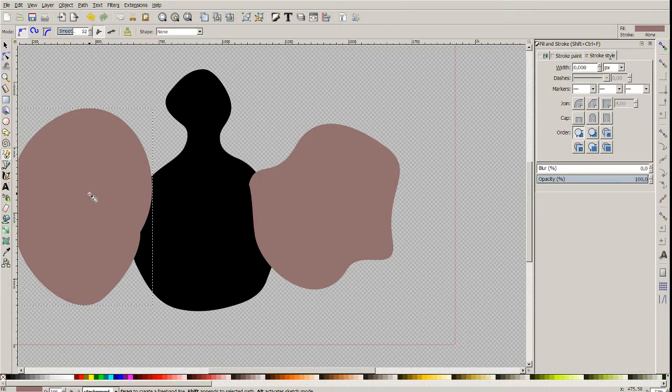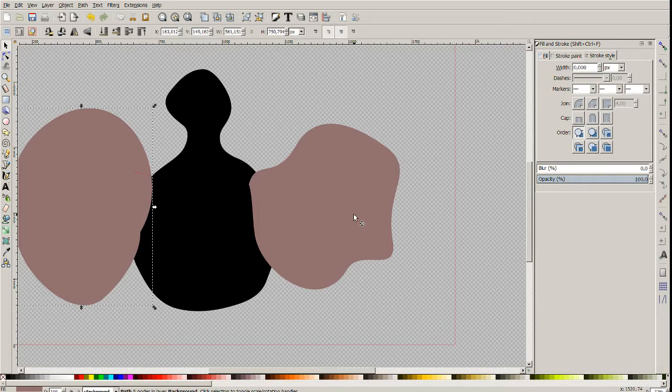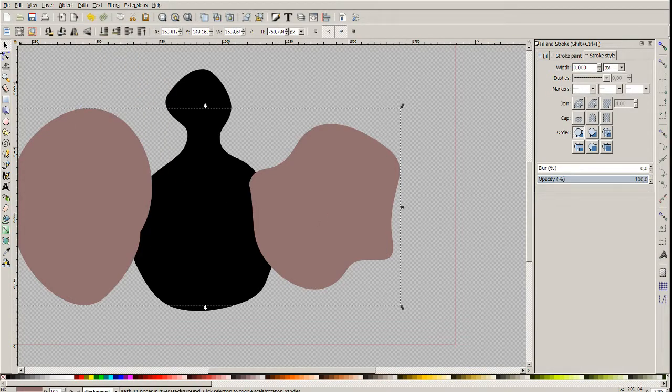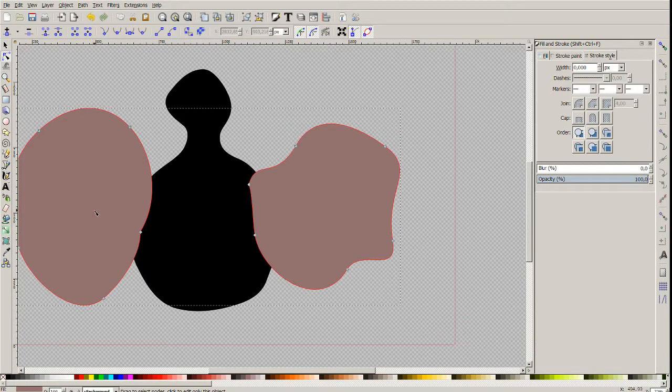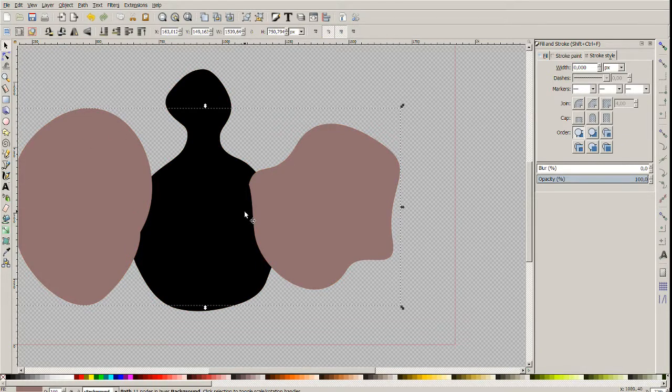And now we have to select both of the wings and choose combine. And now there is one object which contains two closed paths. In fact it's considered as single path now.